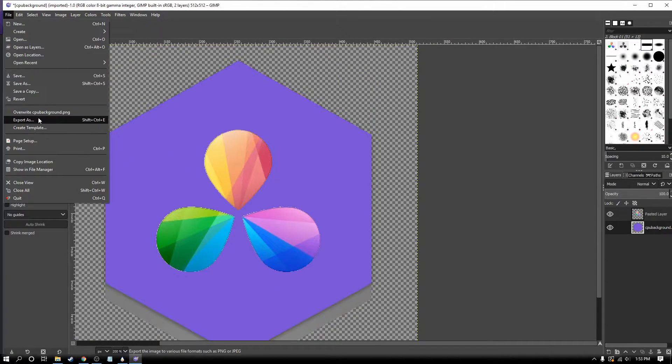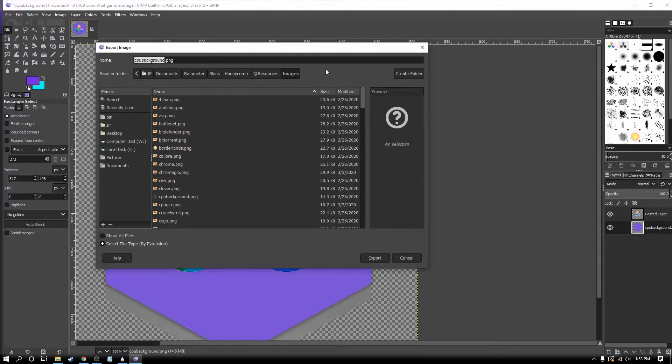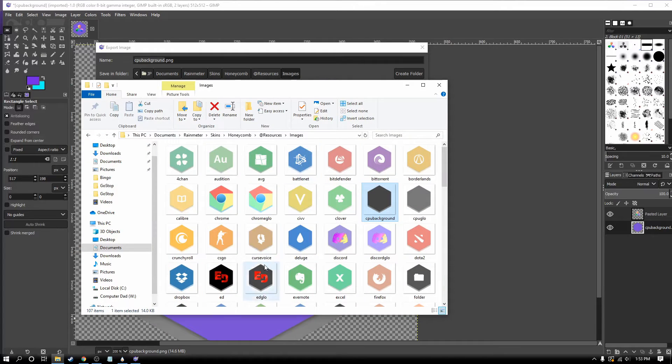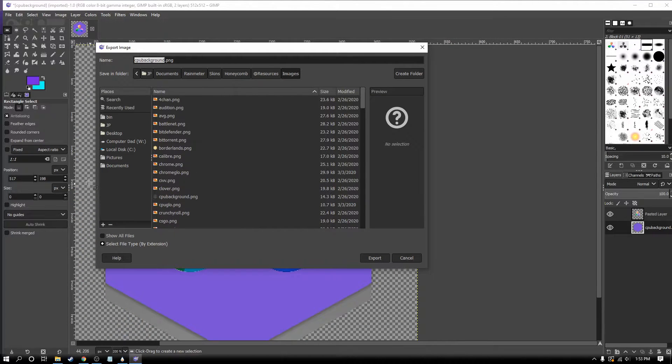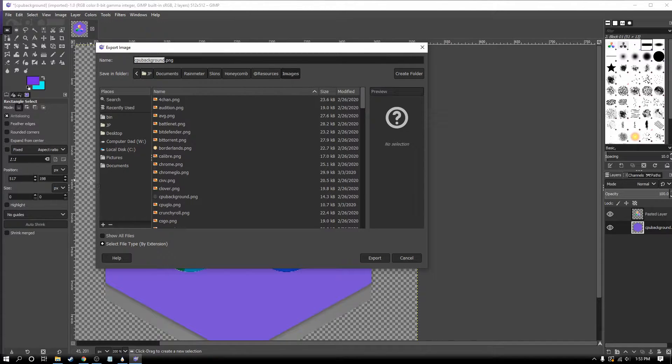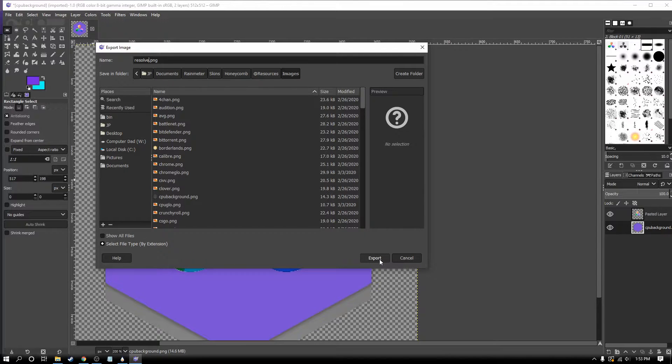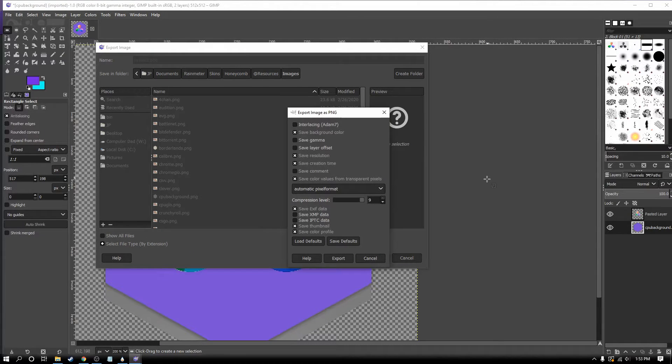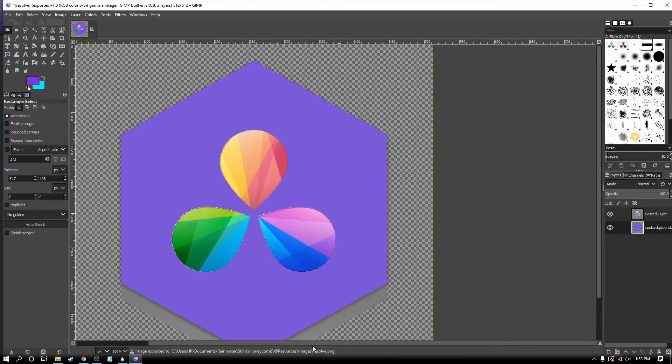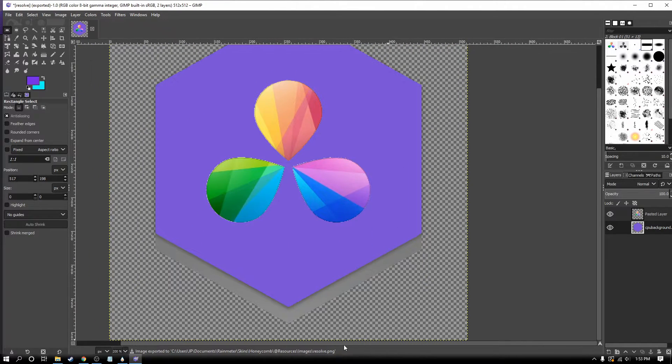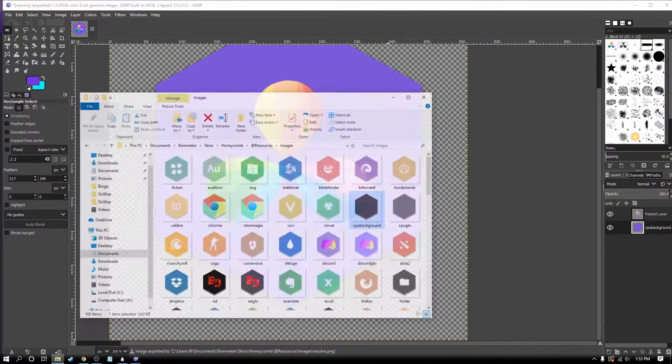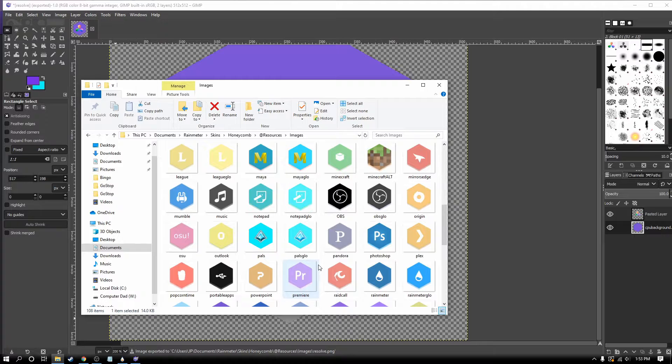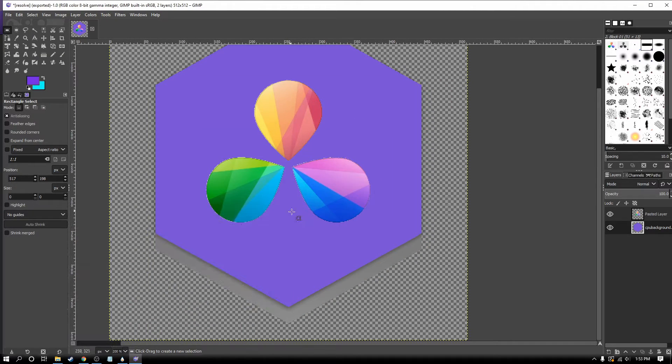I'm going to click export as. Notice that because I dragged the image in from this honeycomb folder, when I go to export, it exports right to that folder, which is pretty great. We're going to export this as resolve. Now without going anywhere, you can see that the resolve logo is now in our folder here.